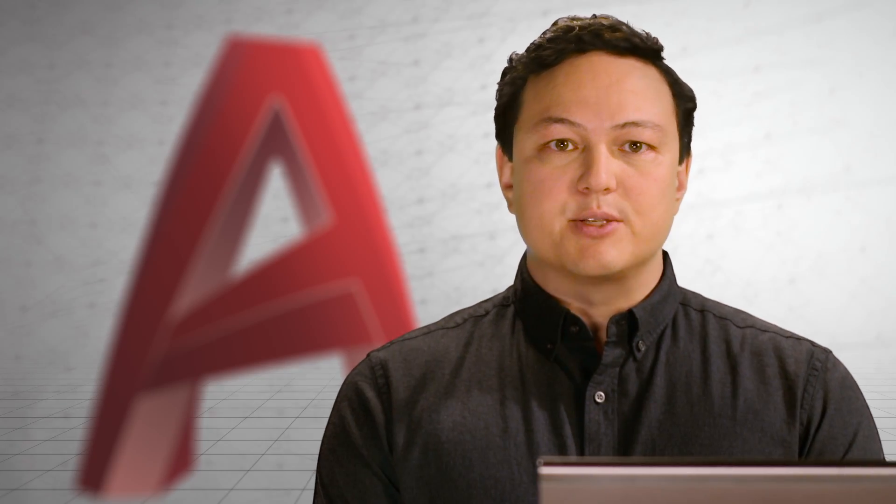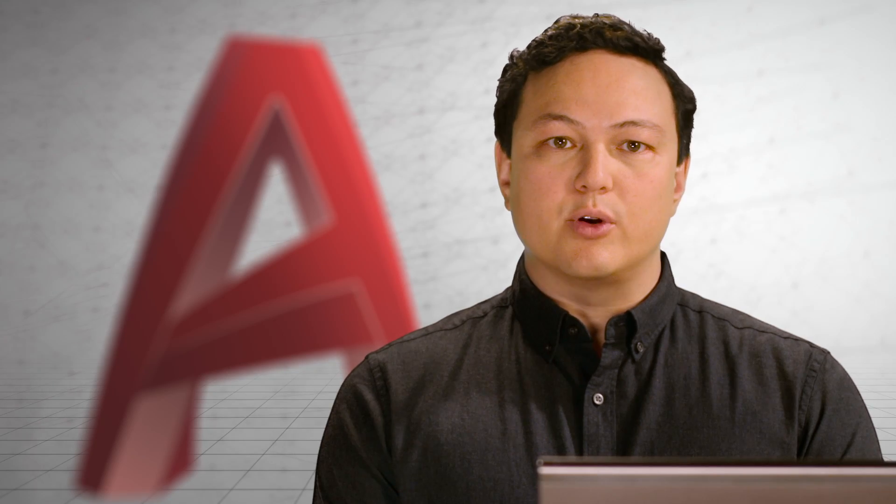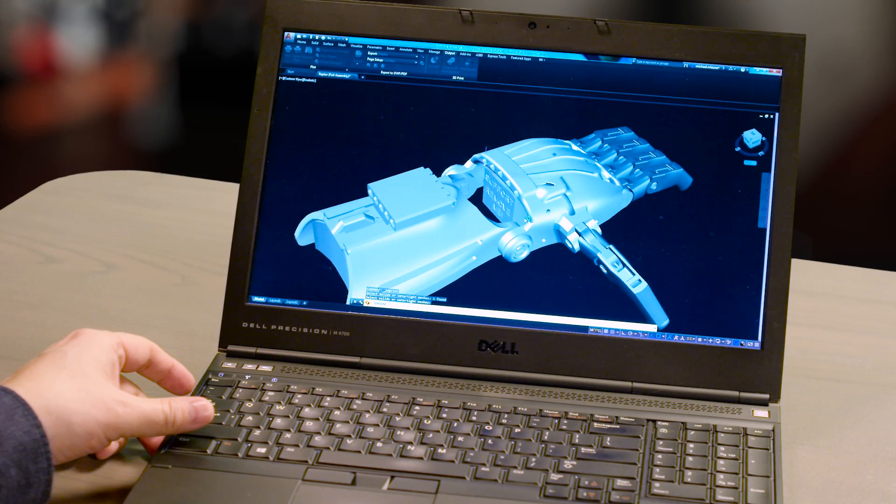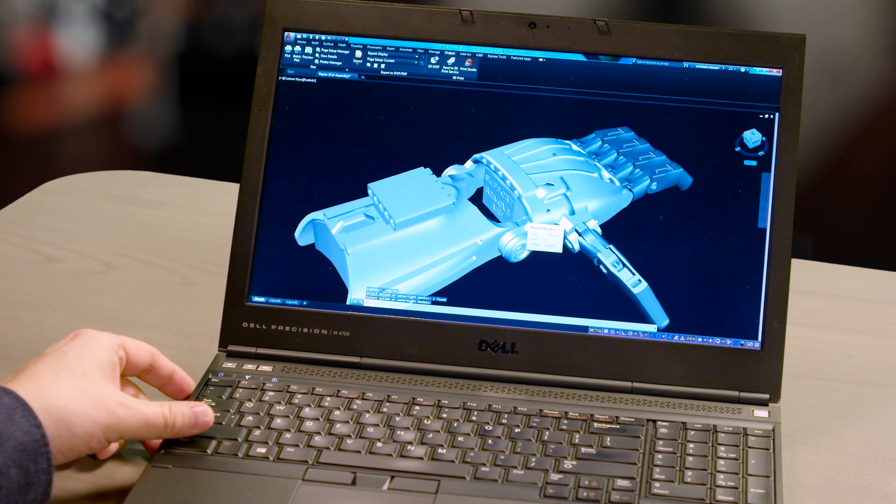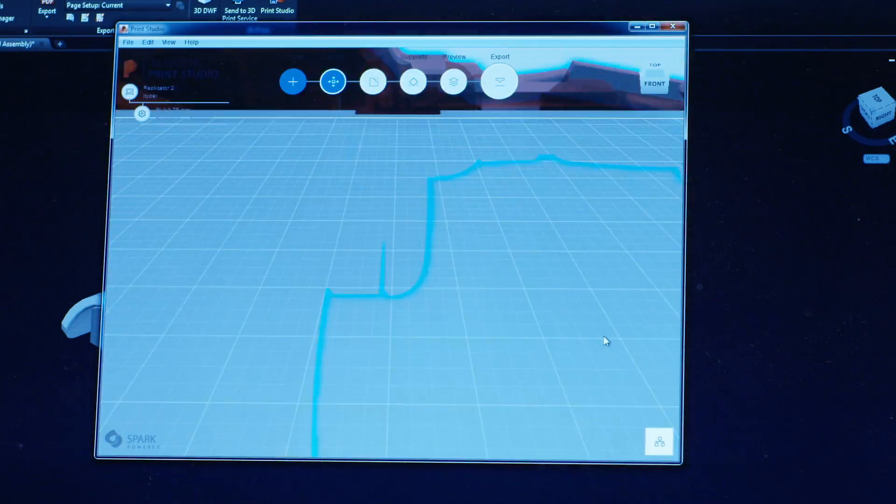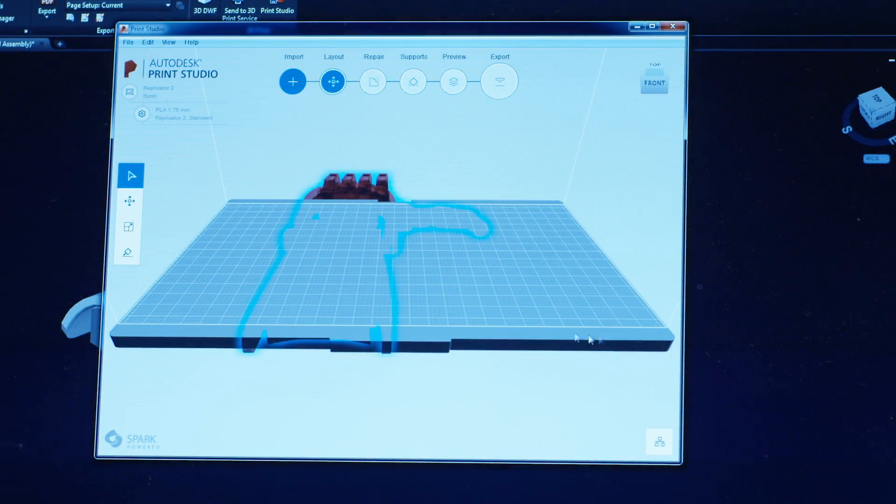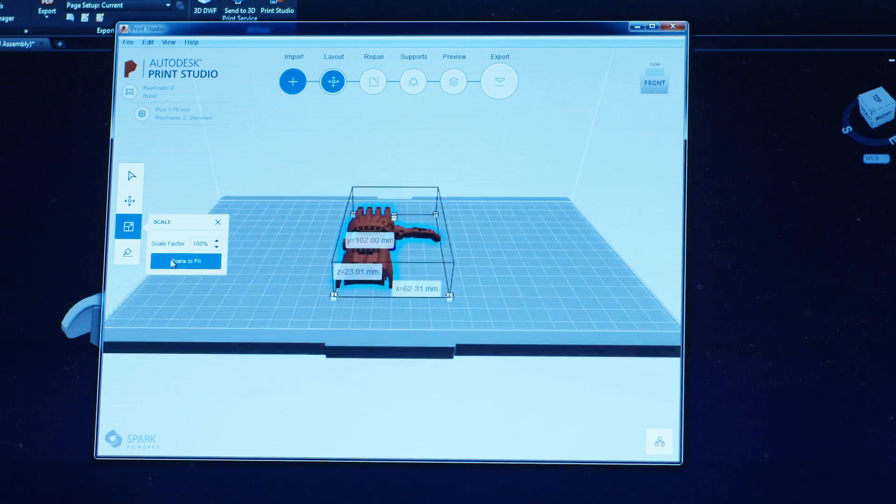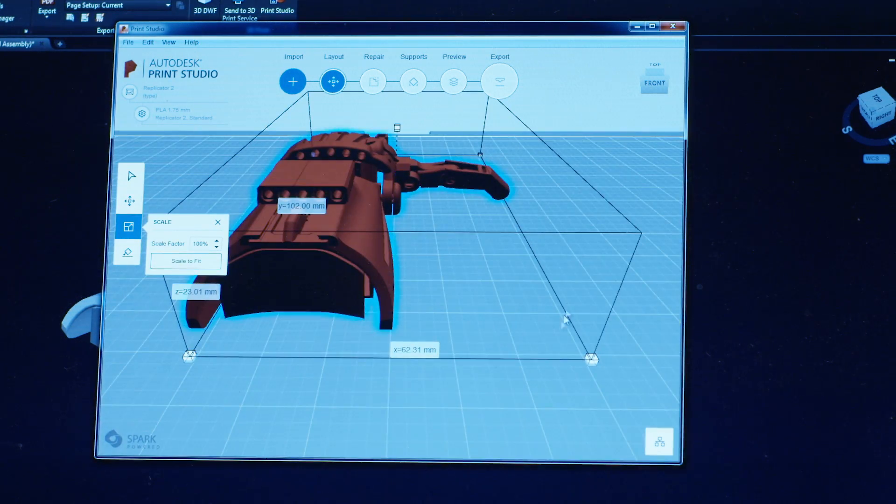3D printing is becoming a way for you to quickly prototype a design or to even manufacture small batch run parts. Using Autodesk's Print Studio, you can now prepare your model for printing, connect to almost any 3D printer on the market, and physically create your design.